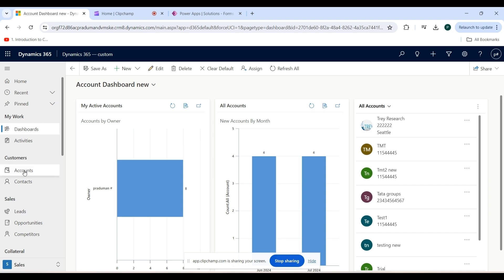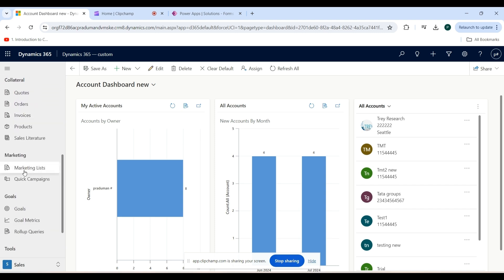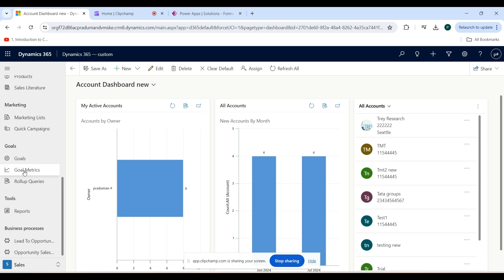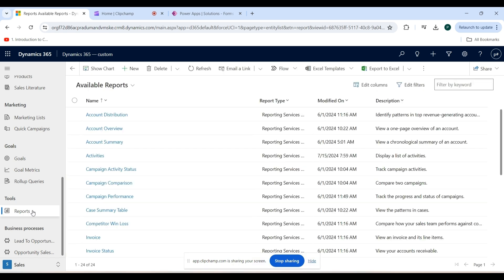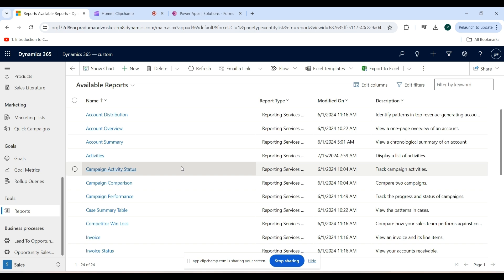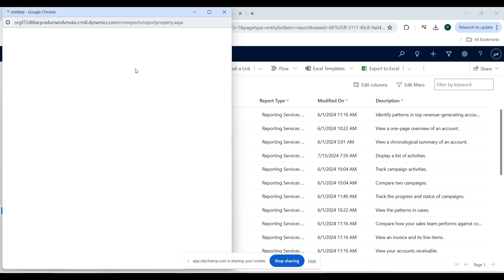On the sitemap, scroll down. As you can see the Tools area — here is the Reports section, so click on that. Some reports are available by default. If you want to create a new report record, click on the plus New button.